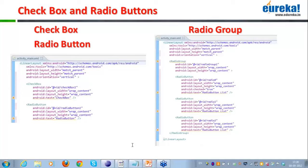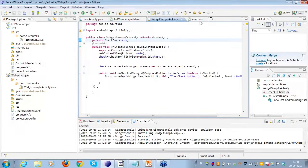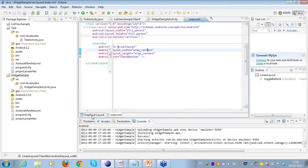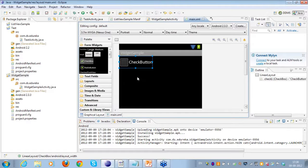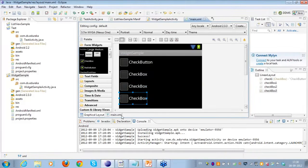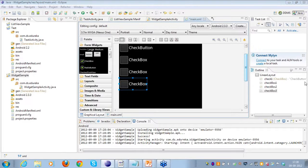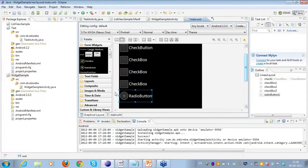Abhinash is asking: can you show me multiple checkboxes? I'll show it to you. So I'll go to the main.xml, go to the graphical representation, pull out another checkbox and place it, pull out another checkbox and place it, pull out another checkbox and place it. I'll also cover the radio button in this particular code snippet.